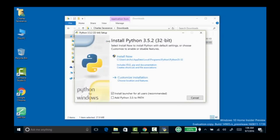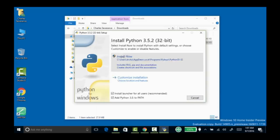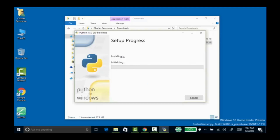It's going to ask me some things. Add Python 3.5 to the path — that's a good idea. Install the Launcher for all users — I'm going to add that, though maybe you will or won't. It's going to tell me where it's going to install. I'll click Install Now. Of course, it's going to ask me for permission to do these things.